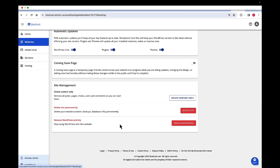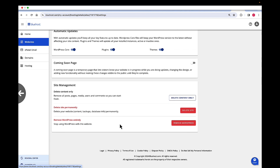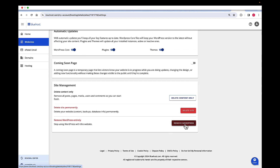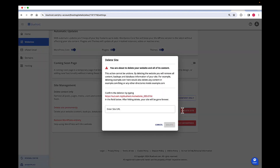Now here you can delete the site, remove the WordPress, or delete the content. We want to delete the site, so we are going to click on delete site and then enter in your URL that you want to delete the site for.